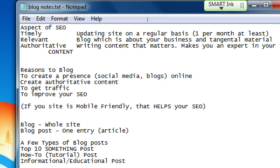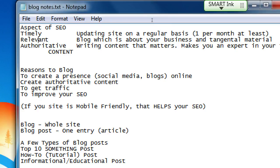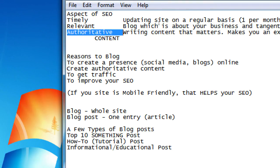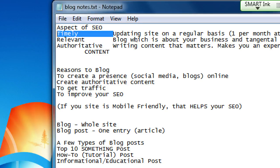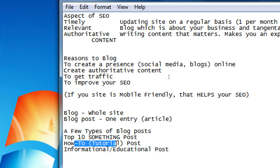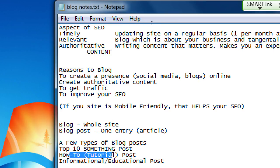Is my post timely, relevant, and authoritative? It's not timely if I haven't written anything in four months. It's not relevant if it's too tangential to my site's topic. It's not authoritative if I haven't written enough. The opposite: it's timely because I post at least once a month, relevant because it's a how-to on one of my products, and authoritative because I'm consistently putting out content — becoming an authority on Mexican cooking in San Diego.